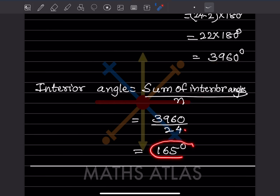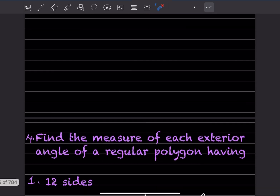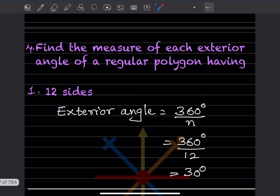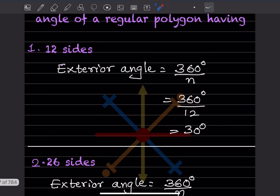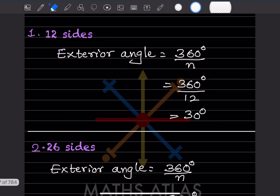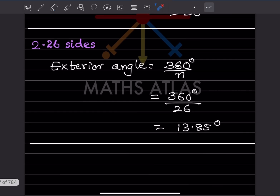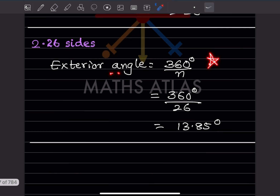Find the measure of each exterior angle of a regular polygon. The formula is: exterior angle equals 360 divided by n. For 12 sides: 360 divided by 12 equals 30 degrees. For 26 sides: 360 divided by 26 equals approximately 13.85 degrees.